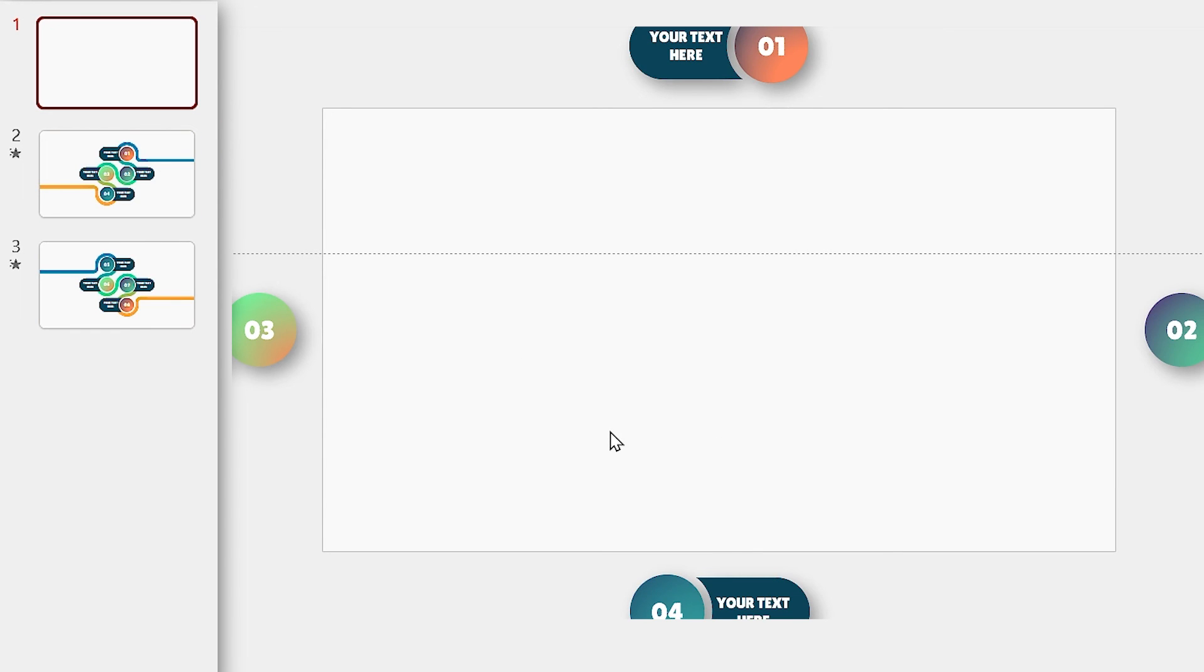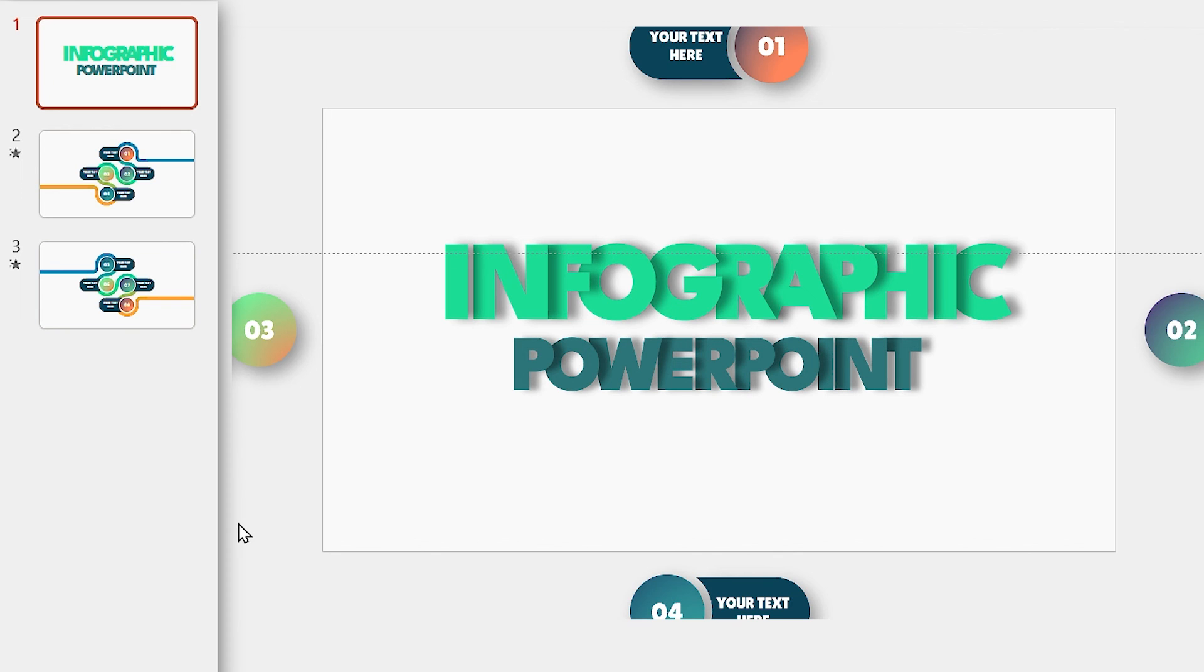If you notice, the first slide is blank. You can add your main title in this slide. For example, I'm going to add this title to the slide. Now your PowerPoint is ready.